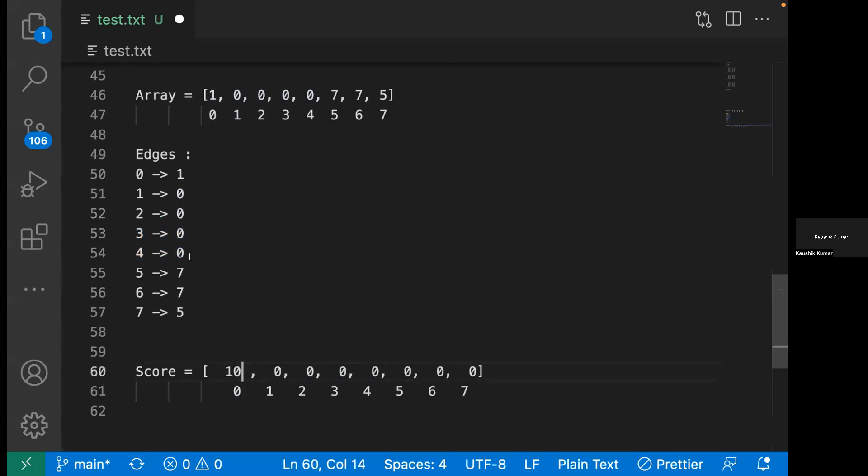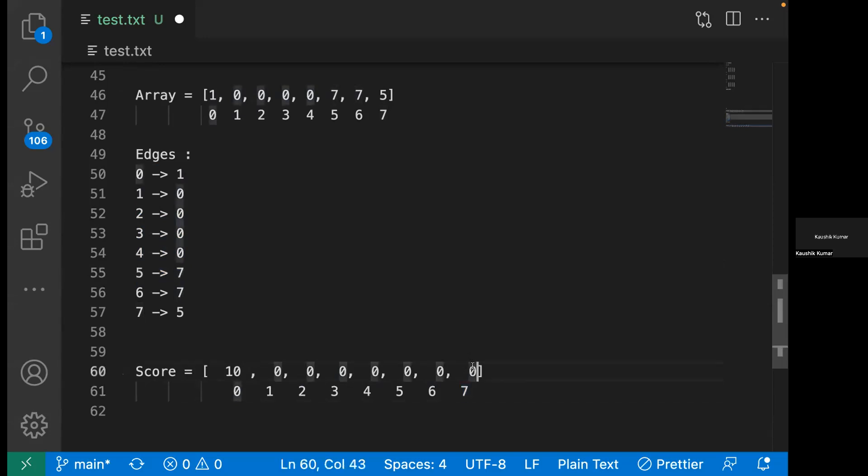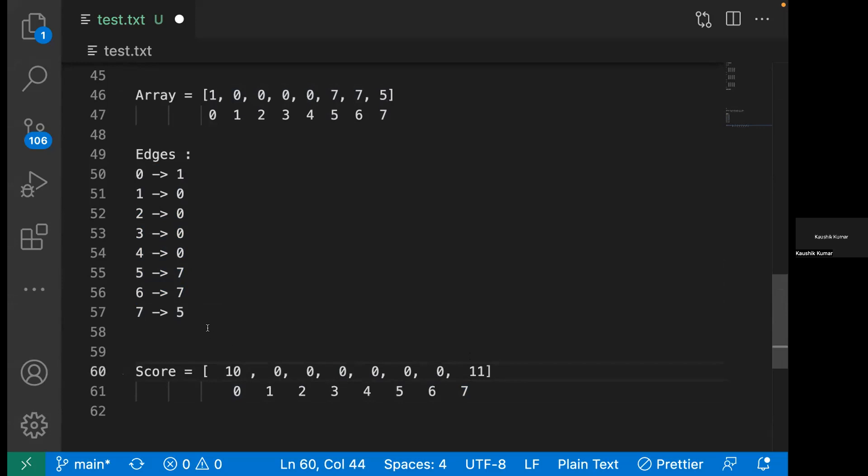At node seven we'll add five, and then when we look at this edge we'll add six again to node seven, so it will become eleven. Then if we go to this edge, we'll update seven at five.